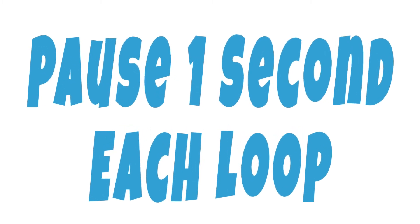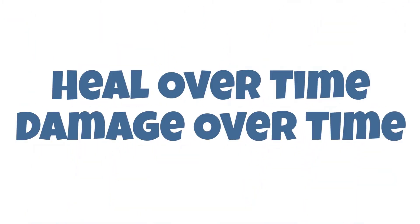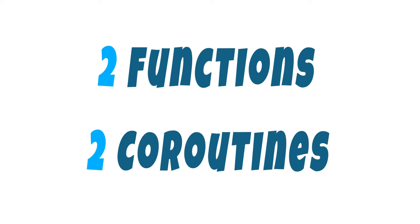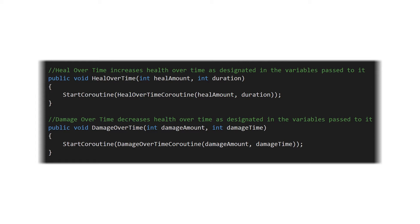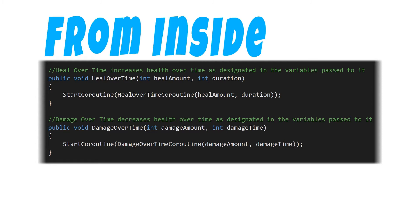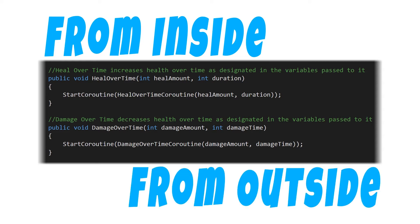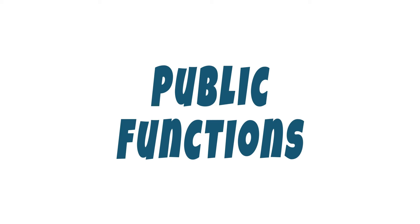That's the logic that we're applying here in order to handle a heal over time and a damage over time functionality. This is actually broken out over two functions and two coroutines to handle the heal over time and the damage over time. Both of which are going to have a function that allows them to be initiated from either within this script or externally from another script because these are public functions.